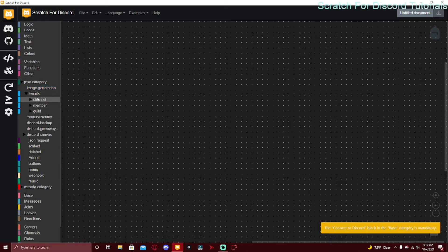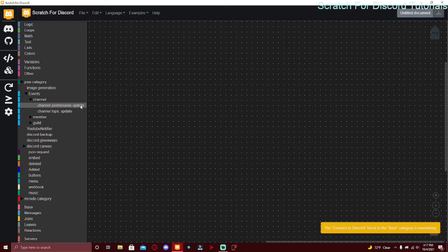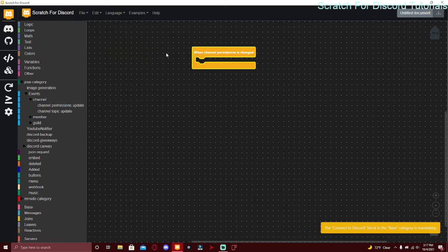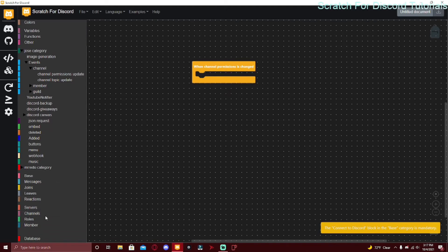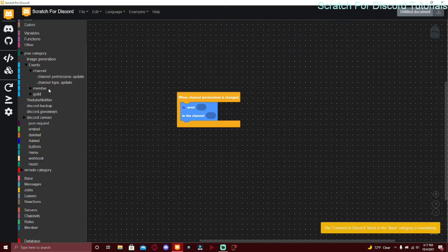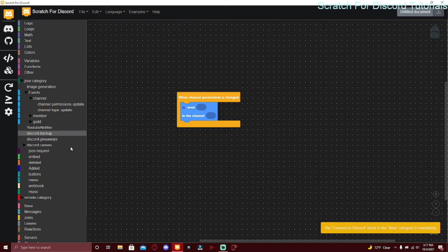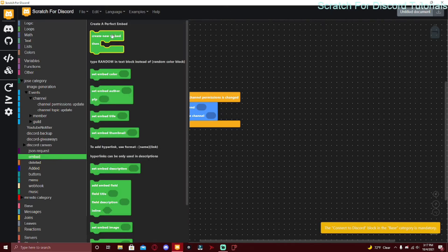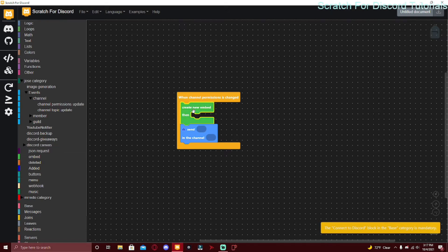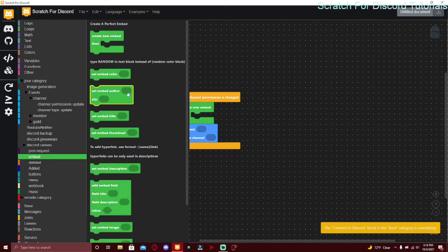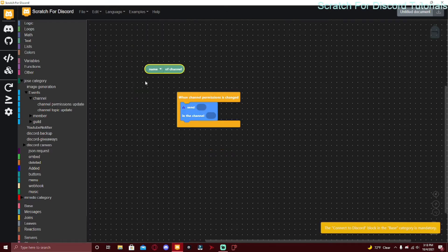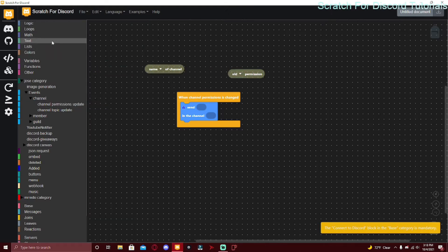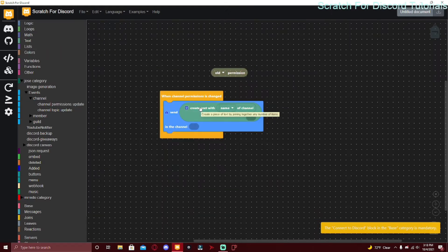There are three categories, so I'm just going to do it one by one from top to bottom. Channel Permissions Update - when a channel permission is changed, just scroll down to Channels and click Send. In here you can have an embed, I would recommend an embed. You would have to go to Embed, Create New Embed, and inside that block you put all of these things: the color, author, name of old channel and old permission.